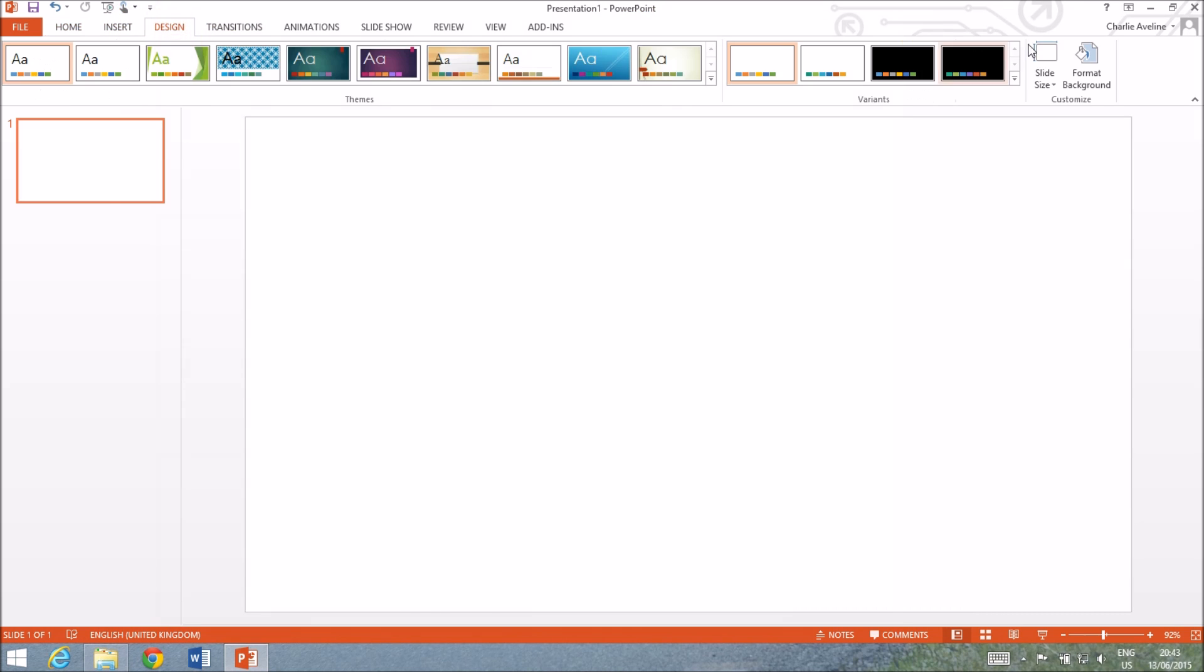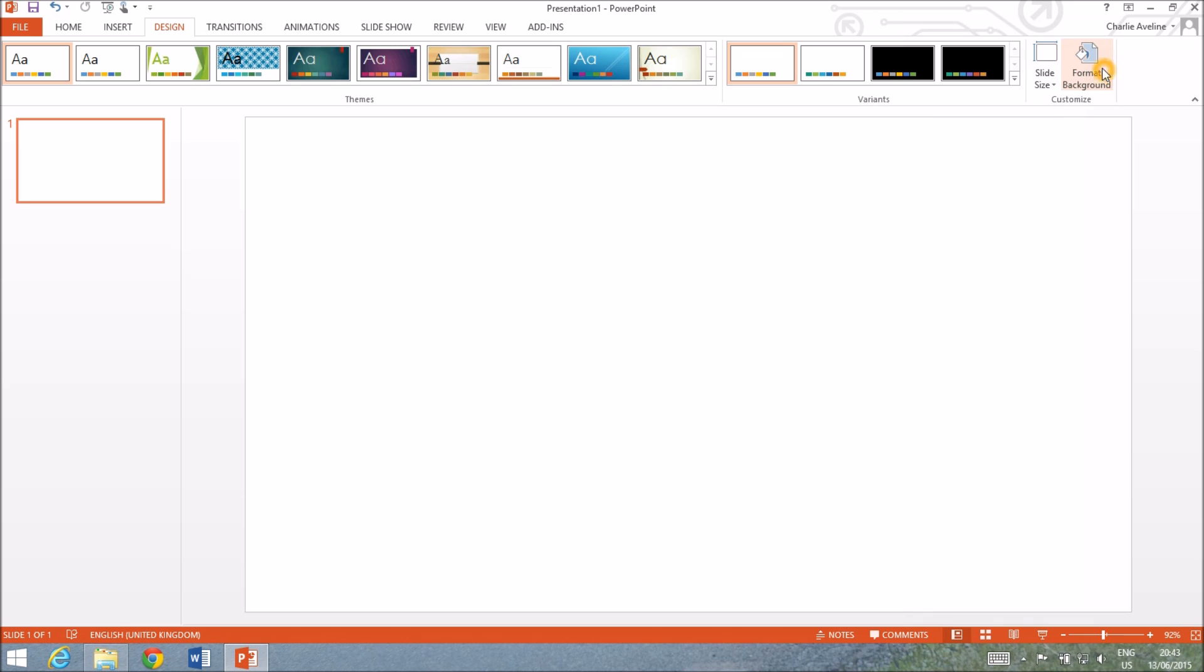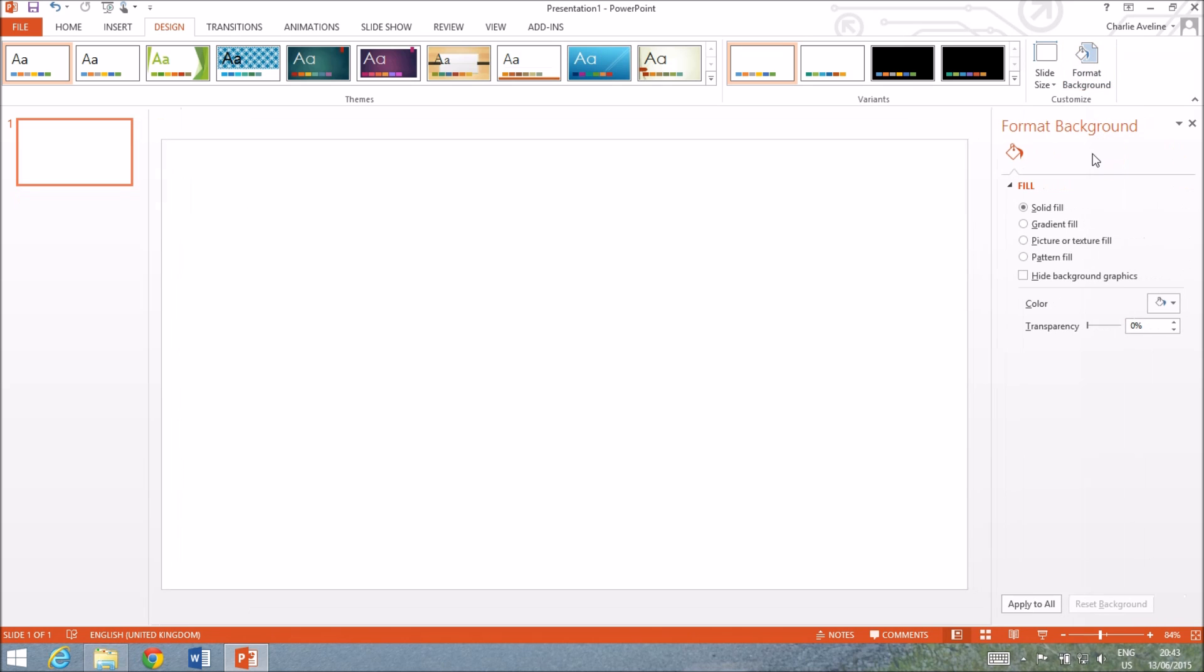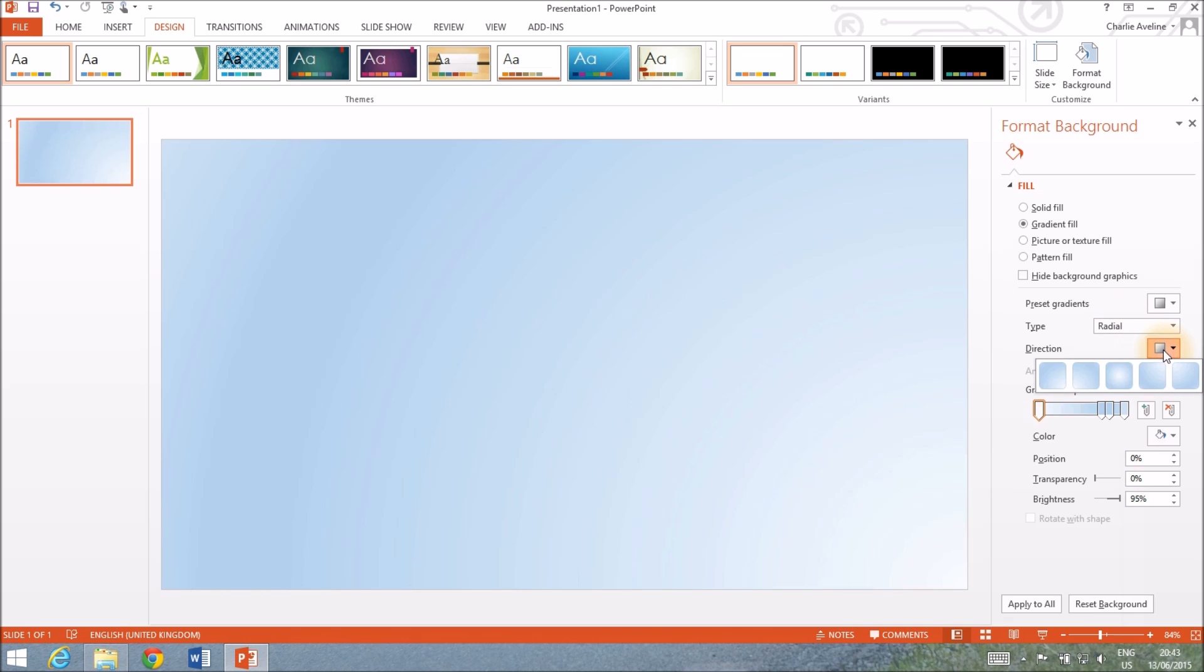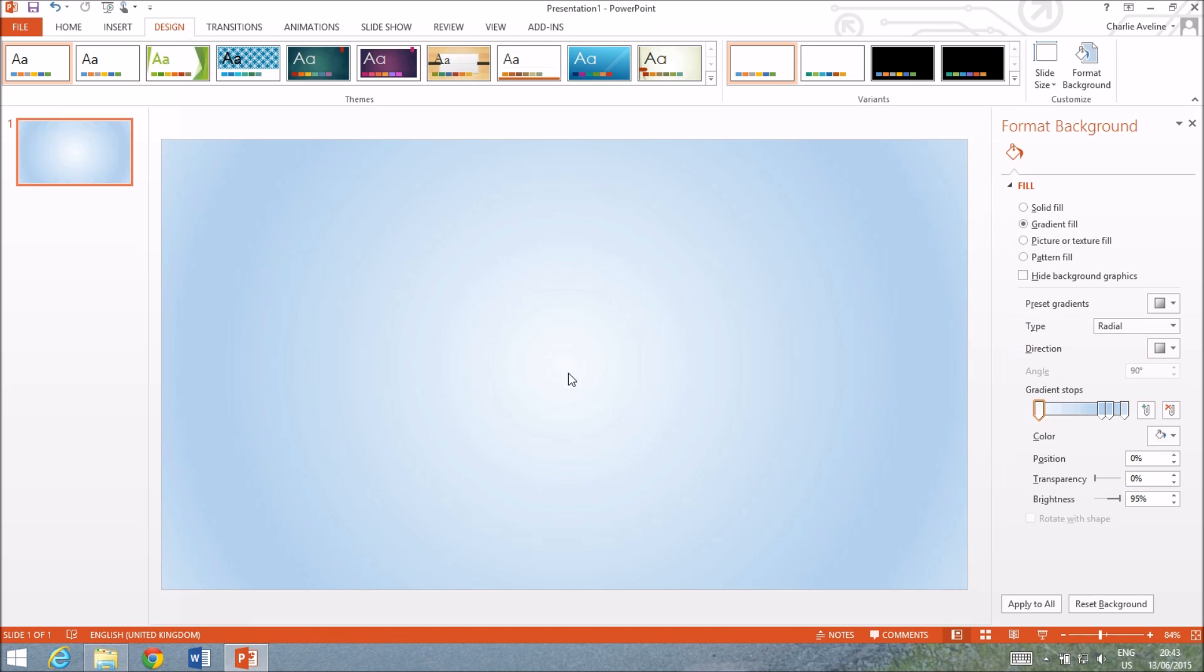So let's liven up this background a bit. I'm gonna go to Format Background Gradient Fill. Let's make it Radial and let's have it radiate from the center. This will make your logo stand out better and just makes it look better as well.